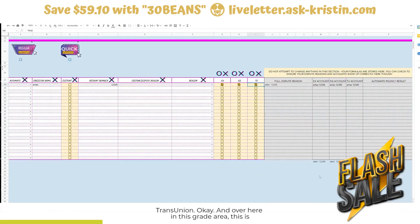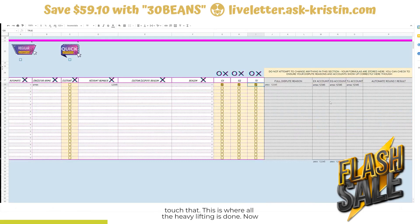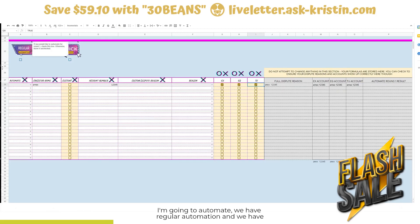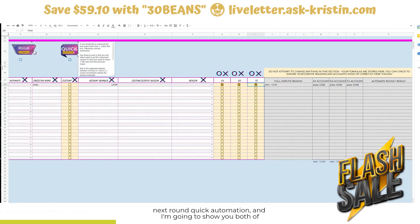Over here in this grade area, this is where all the formulas are, so you definitely don't want to touch that — this is where all the heavy lifting is done. Now I'm going to automate. We have regular automation and we have next round quick automation, and I'm going to show you both of them.